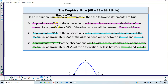Approximately 68% of the observations will lie within one standard deviation of the mean. So approximately 68% of the observations will lie between x-bar minus the sample standard deviation and x-bar plus the sample standard deviation — that means it's one standard deviation.